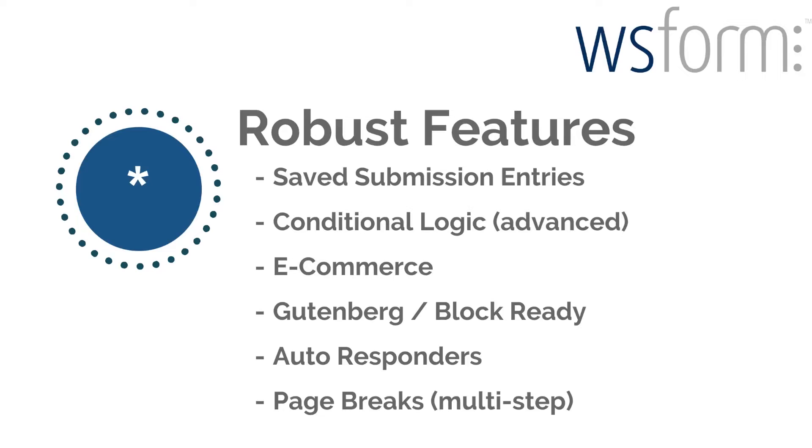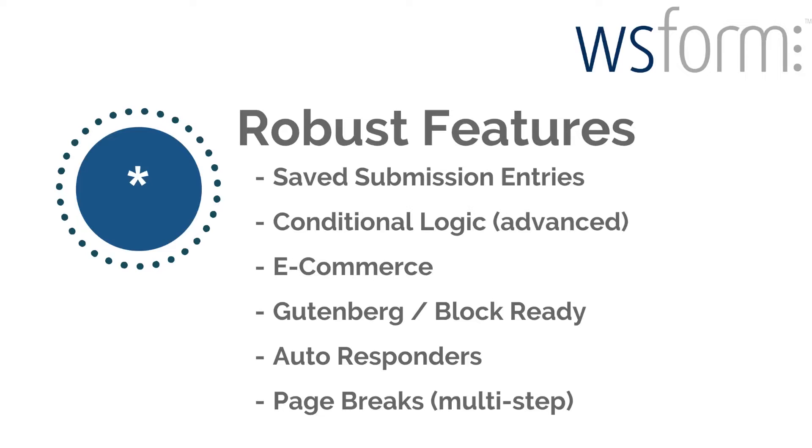E-commerce capability - of course you can build out easy shopping carts with this. You can have somebody register and pay a payment that's simple. Those features are inside of here. It's Gutenberg and block ready, it has auto responders again with that conditional logic so it'll send out that automatic email, and it has a multi-step type form with those page breaks. Those are standard features that you're going to find in any type of form builder that's worth its weight in salt. But I'm going to give you 10 other options of why WS Form goes beyond this.